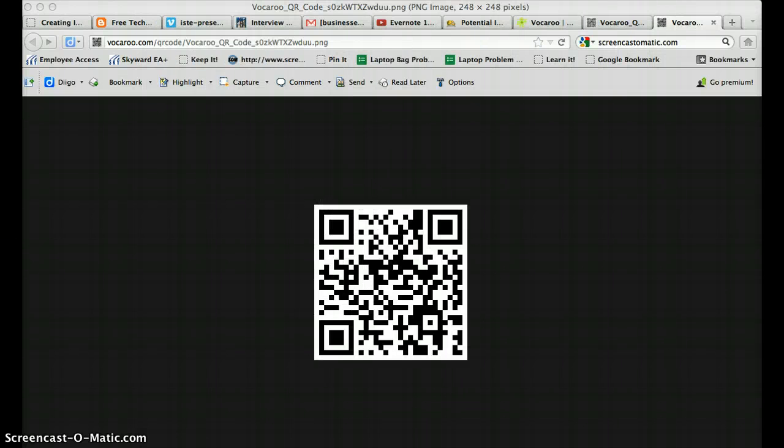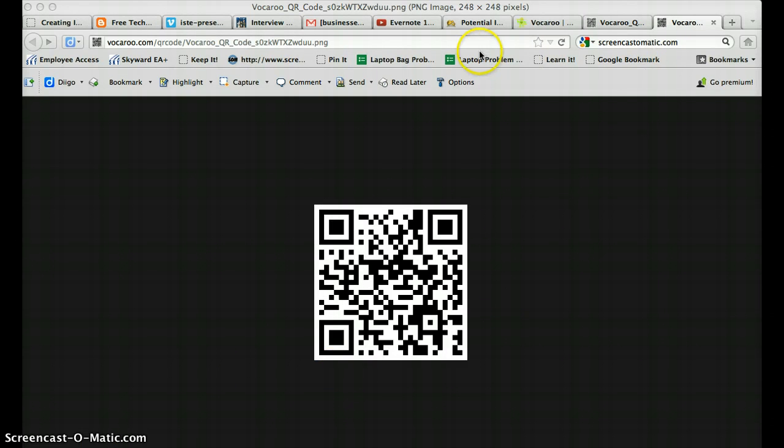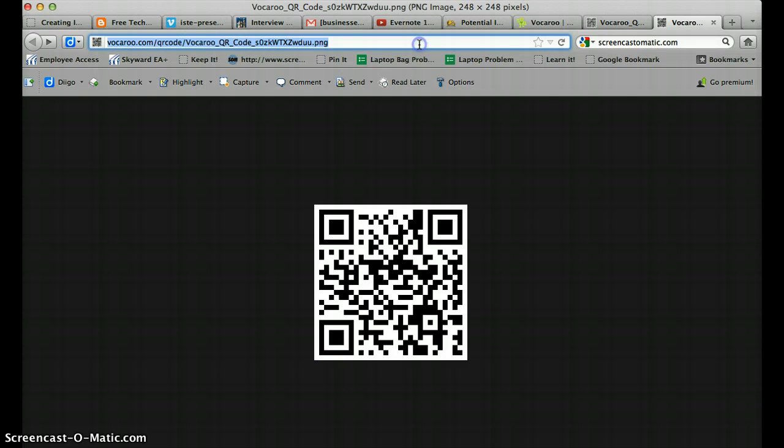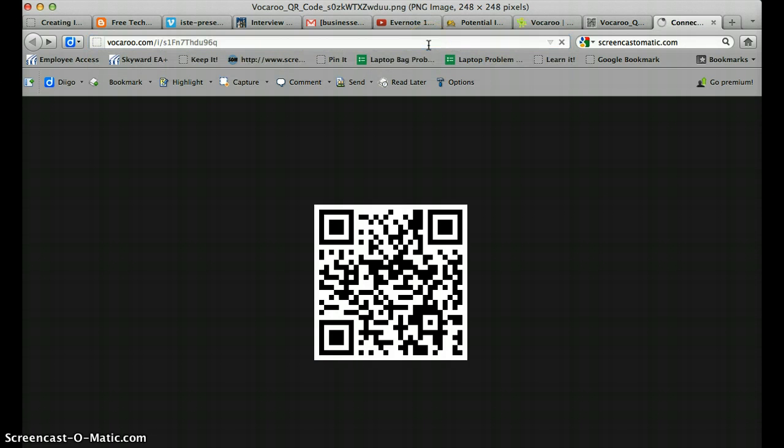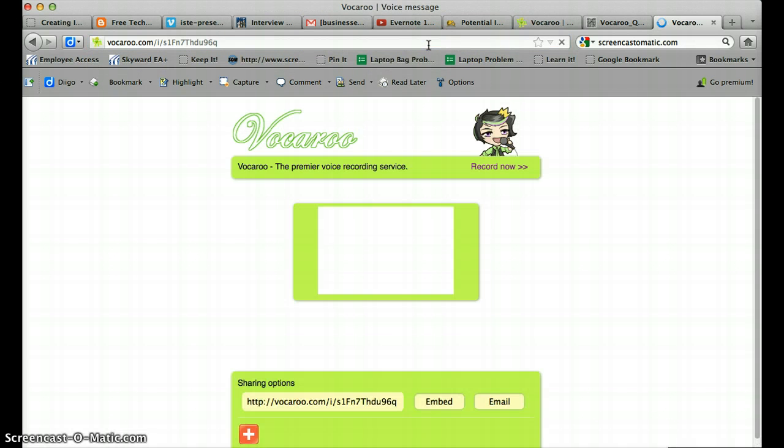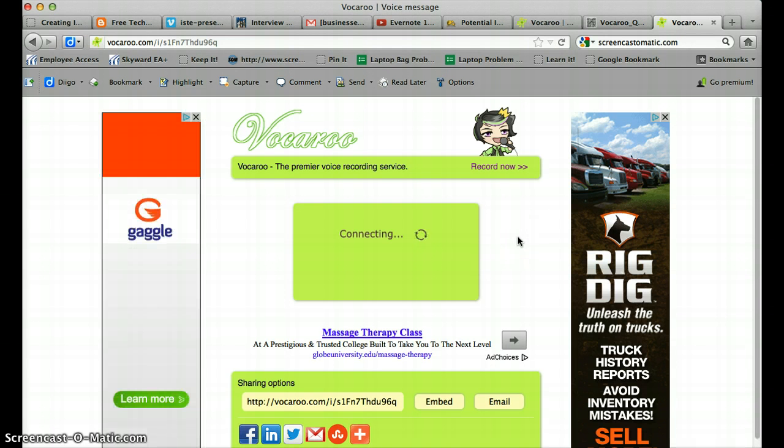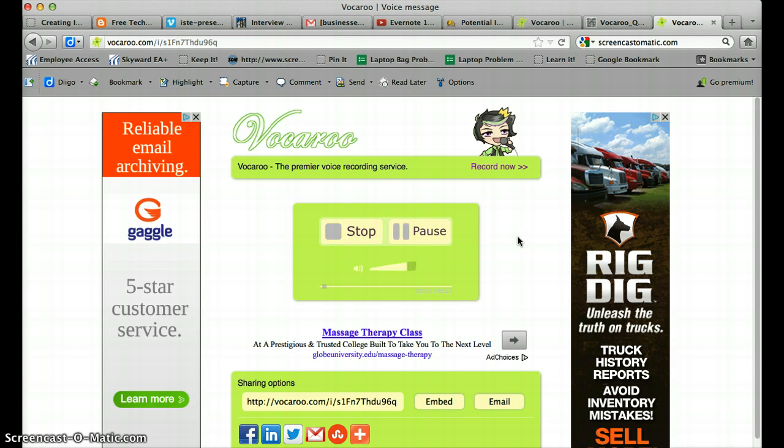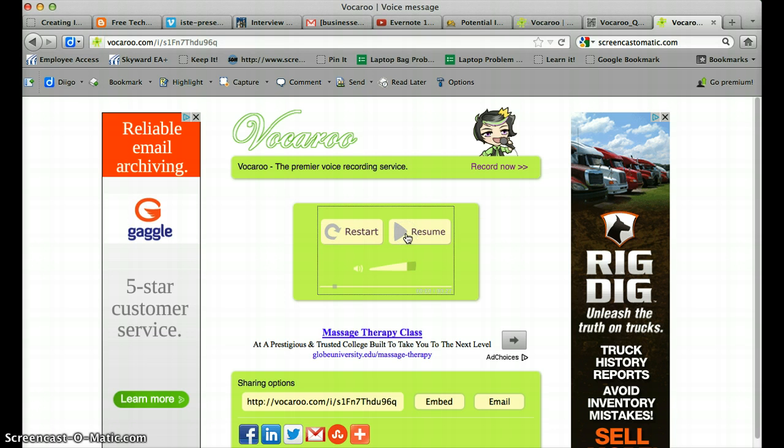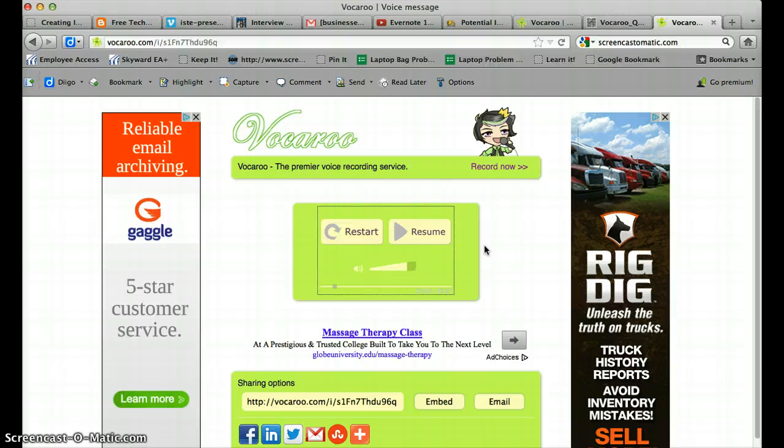When someone takes a device and scans the QR code it will take them to a website and I'll just show you an example here of what it's going to look like. It's going to take them to the Vocaroo website and then it's going to start playing the sound just like you saw it on here. So that's what they will do. It may be the case that it may not play automatically that they may actually have to touch the play button to do that but then they can actually hear the audio recording while in a different location.